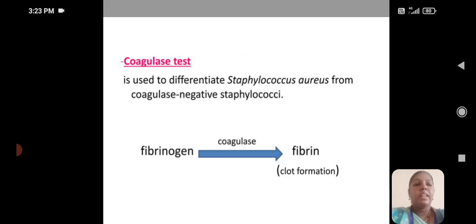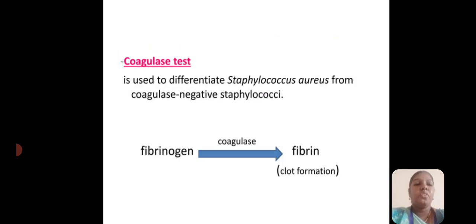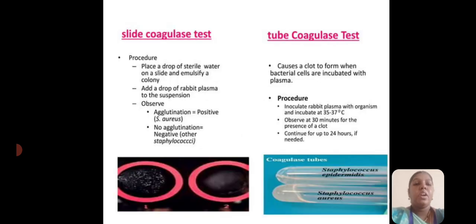Coagulase is used to differentiate Staphylococcus aureus from coagulase-negative Staphylococcus. Coagulase converts fibrinogen to fibrin, resulting in clot formation.